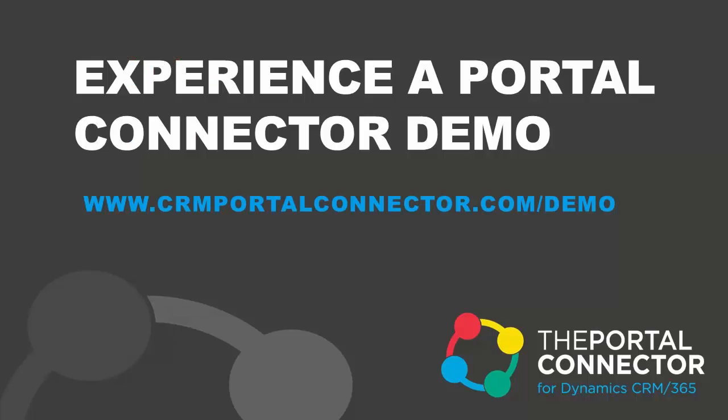To experience a full demo of the Portal Connector, visit our website at crmportalconnector.com slash demo.